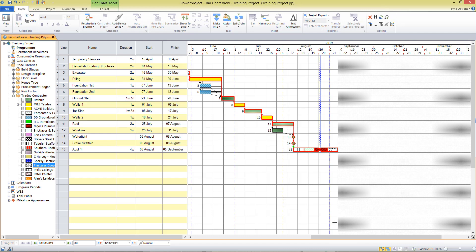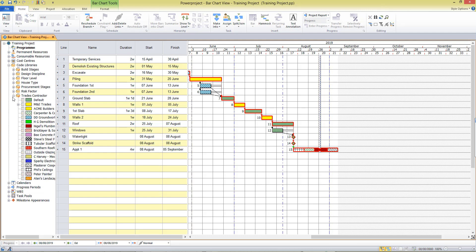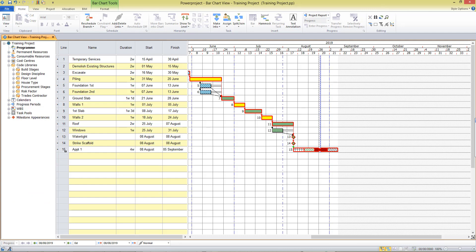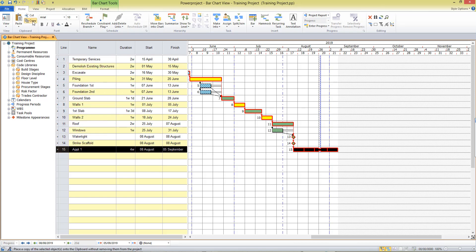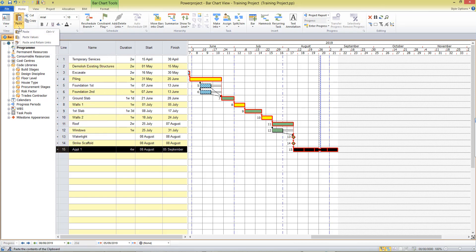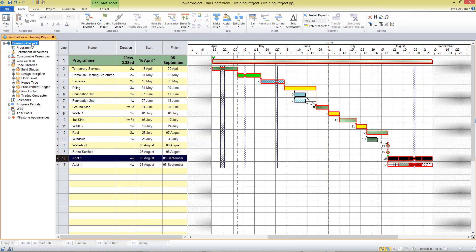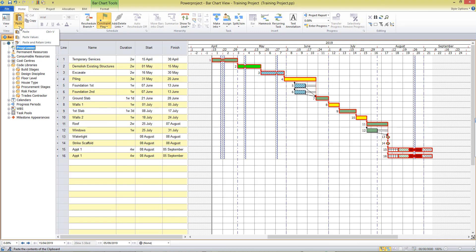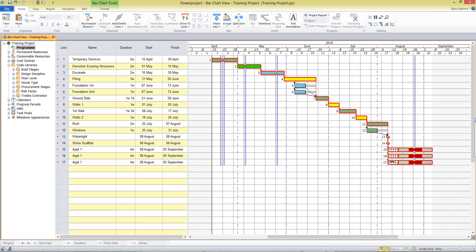I might have multiple apartments in my building. So what I'm going to do now is simply copy this line. So I can come on a right click, or I can go up to the ribbon and copy. And when it comes to pasting, I'm going to click the drop down arrow and choose to paste and retain the links. And that's going to allow me to paste multiple times, but keep the links in place there. So I've got three schedules of work, one for each apartment, with links coming from the milestone into each.